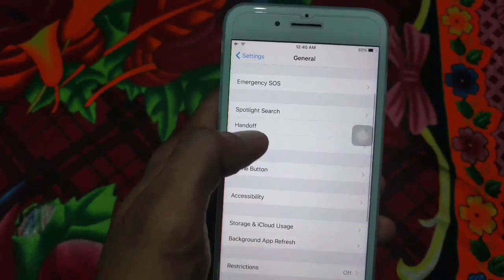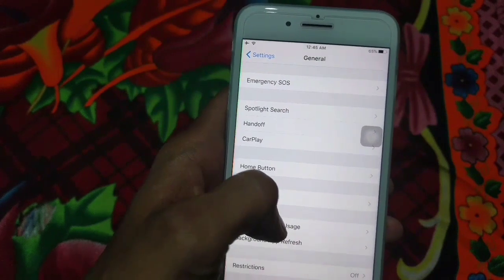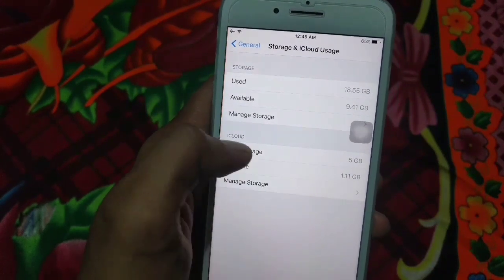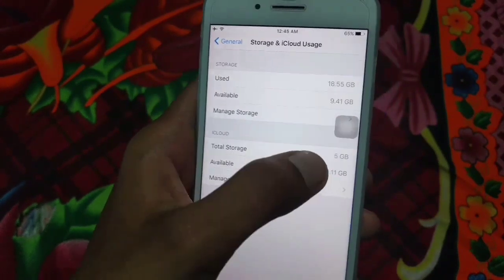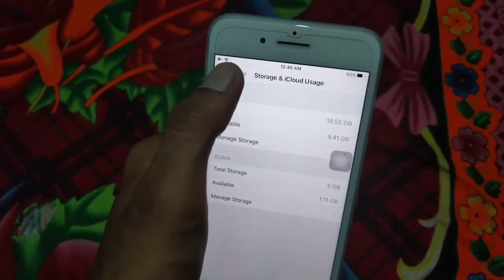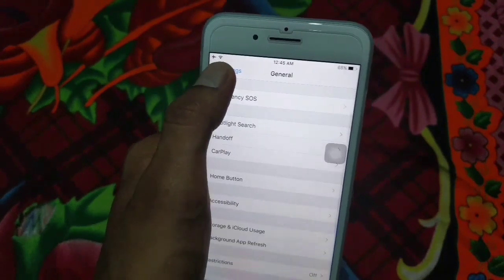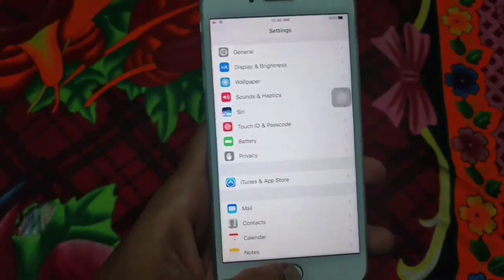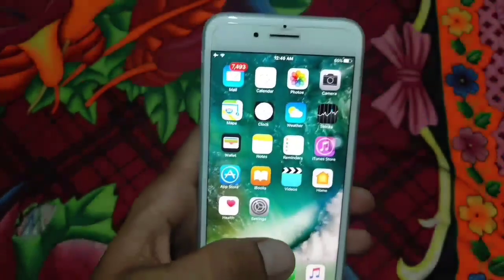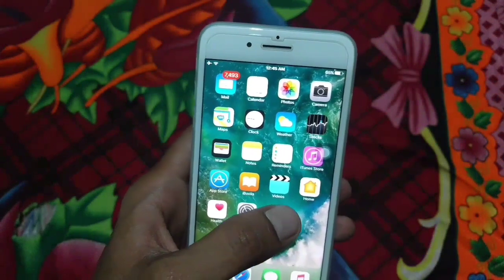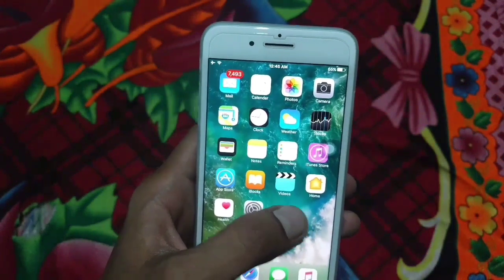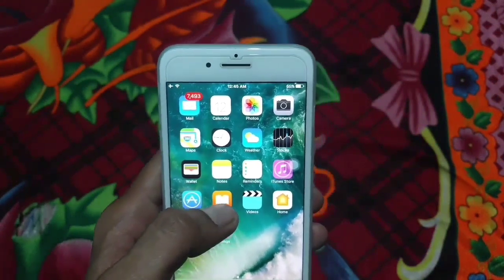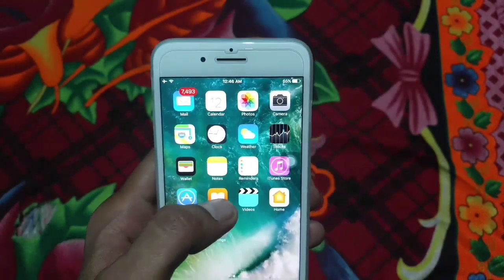But one of the biggest problems with iCloud is storage. iCloud storage is only 5 GB. So what if you want to take the backup of your photos if they are more than 5 GB?